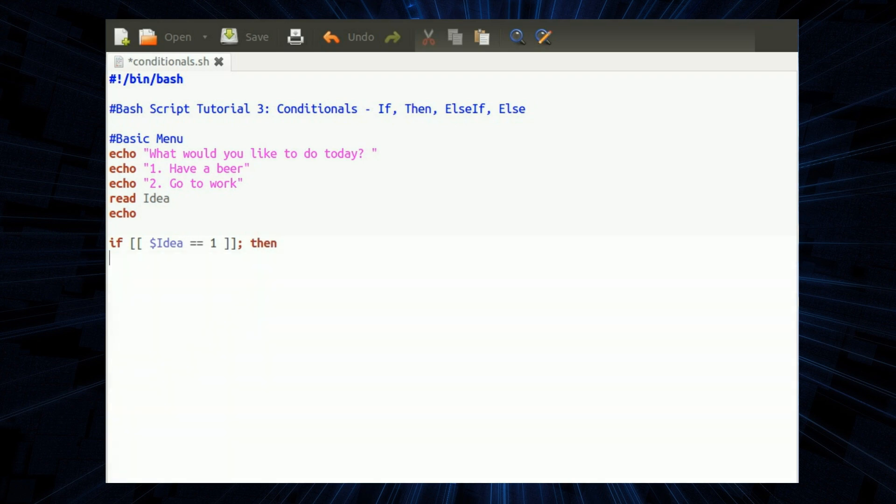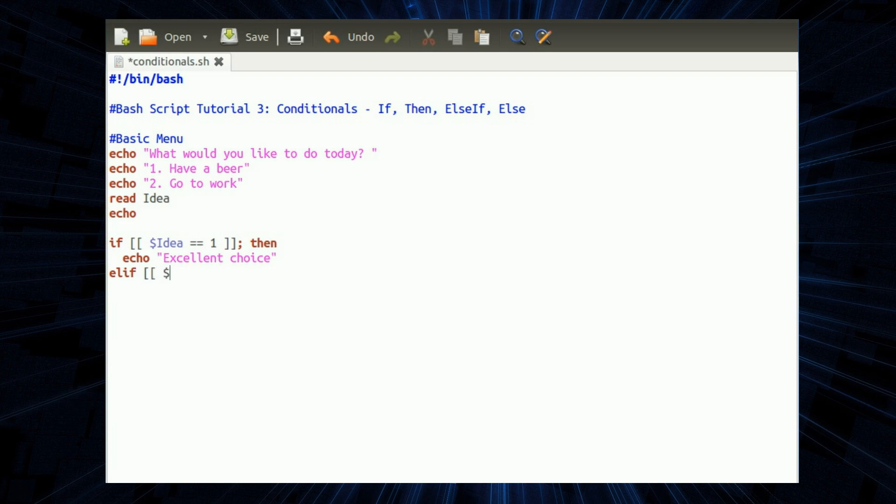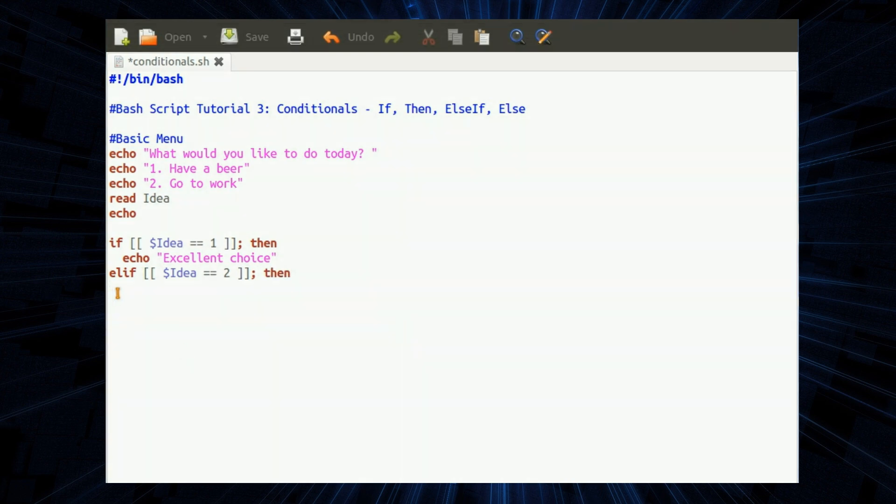Then you also have a semicolon at the end and put then. So what do we say, excellent choice. Now let's go for an else if which is spelled E-L-I-F. Formatting is the same way here. So referring to the variable $idea equals equals space two bracket bracket semicolon then. Going to work is boring.